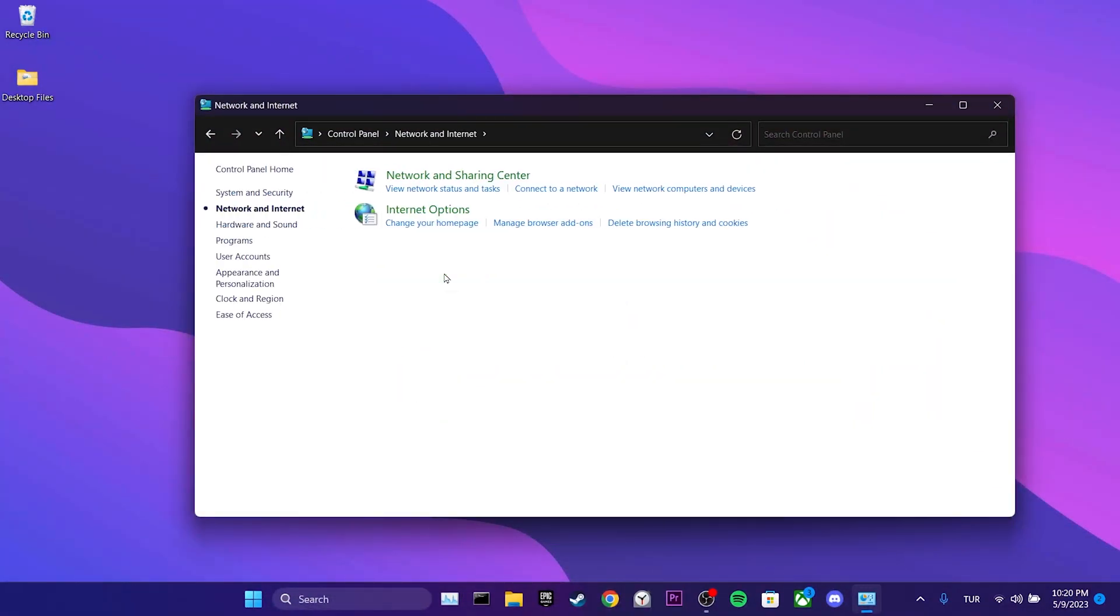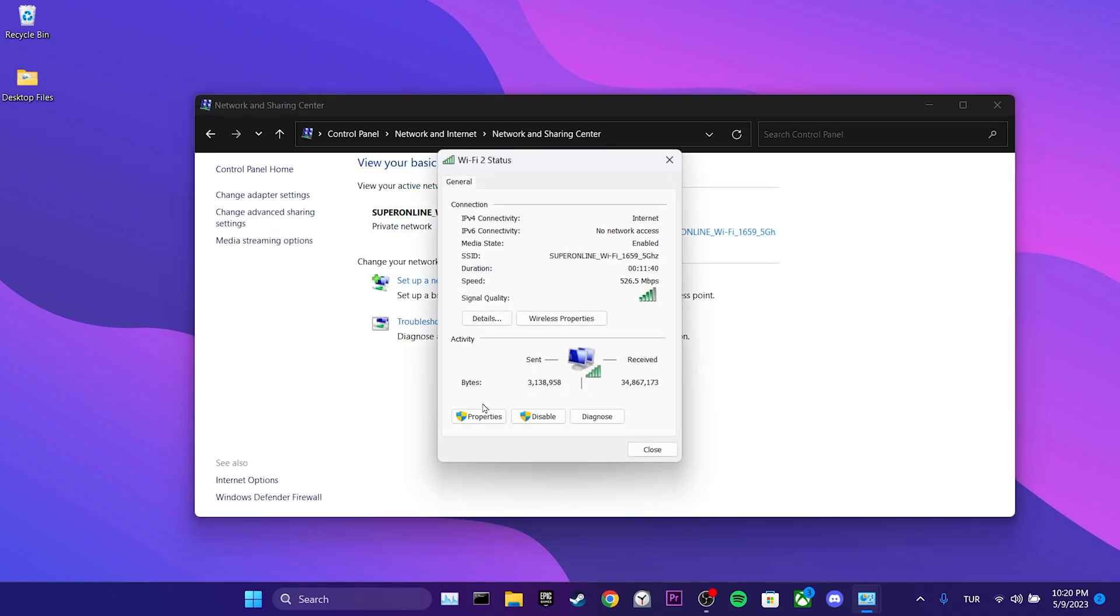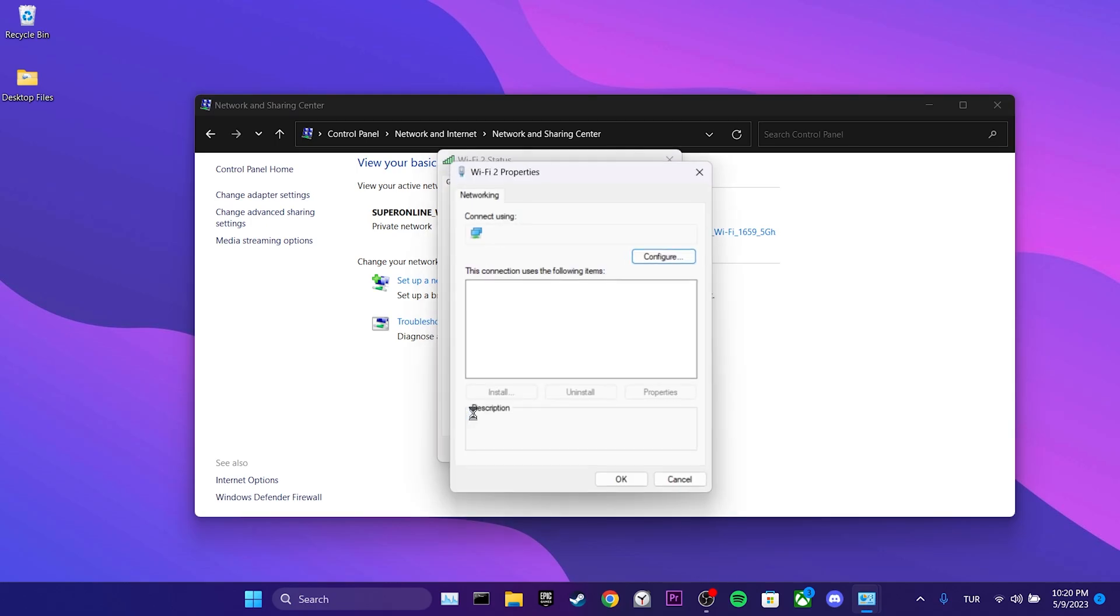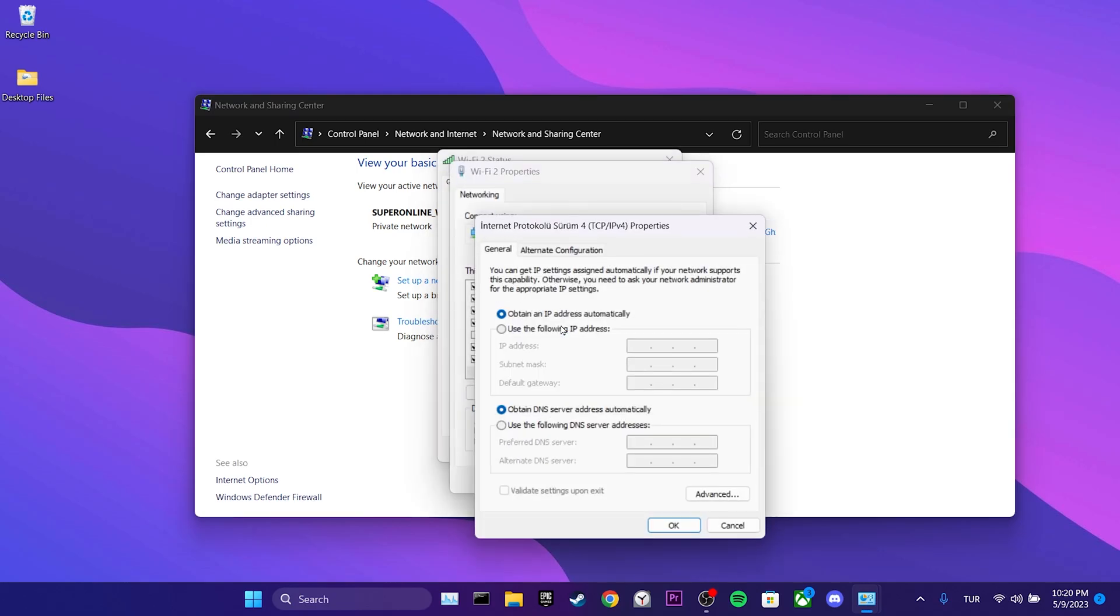Network and internet, network and sharing center, the network we are connected to, and properties. Then we click on internet protocol version 4.